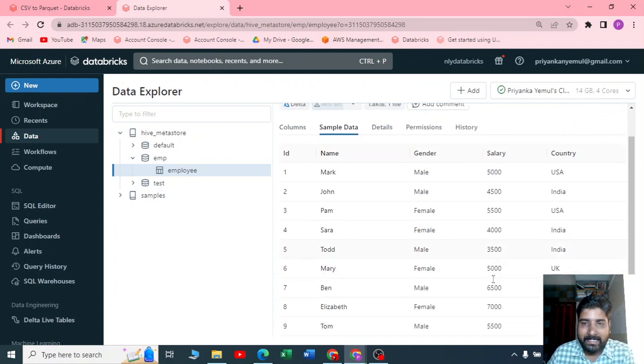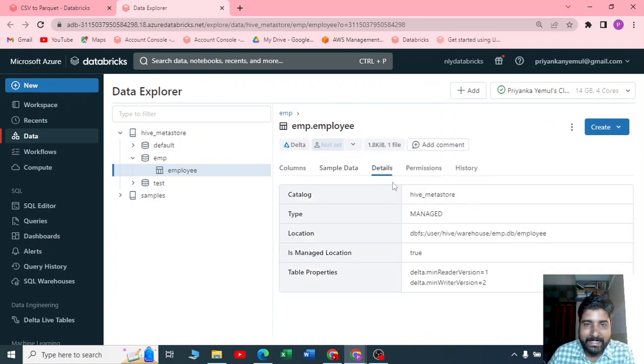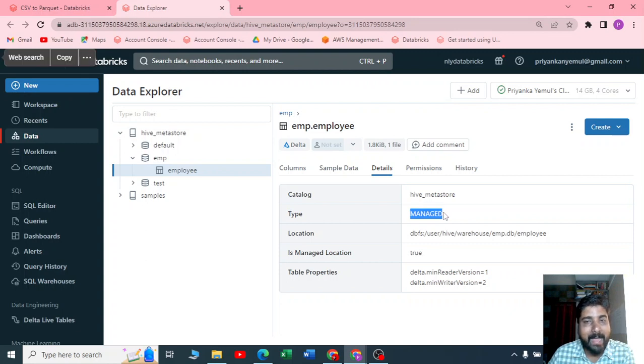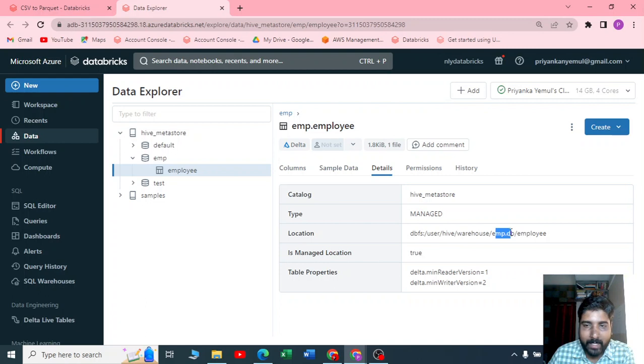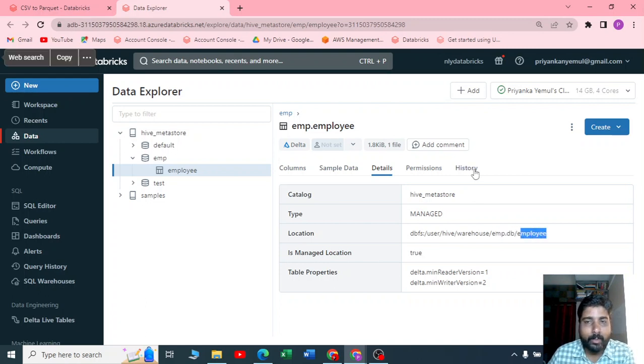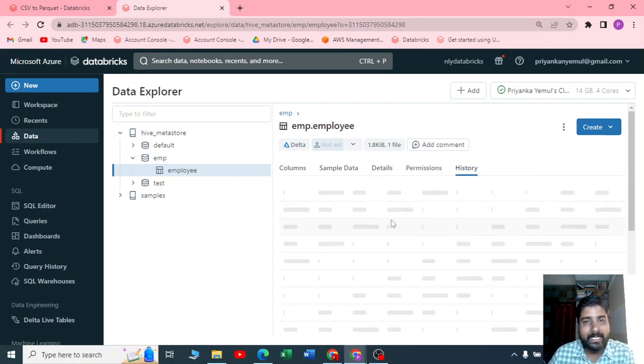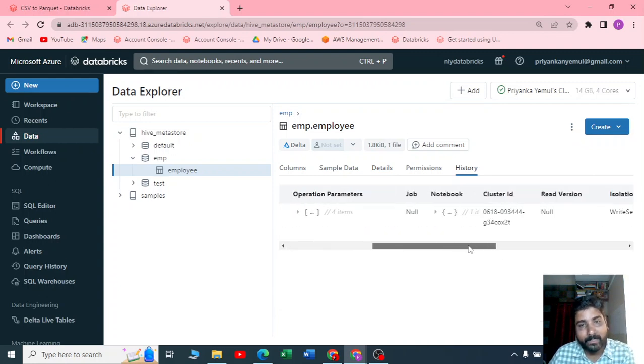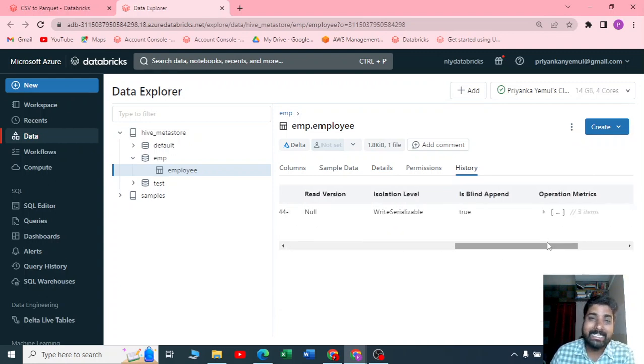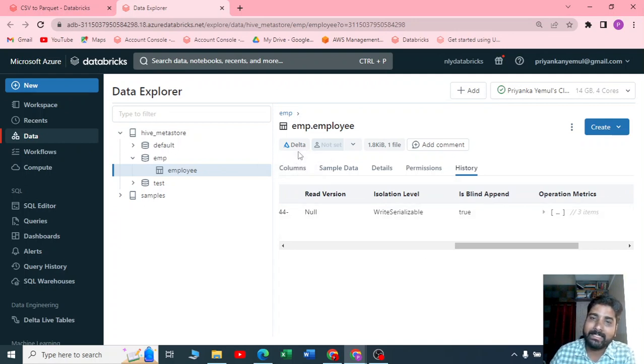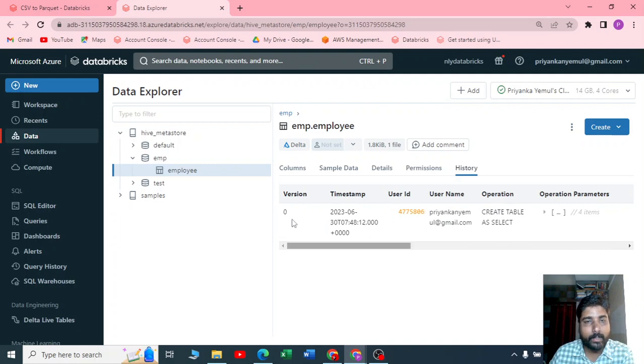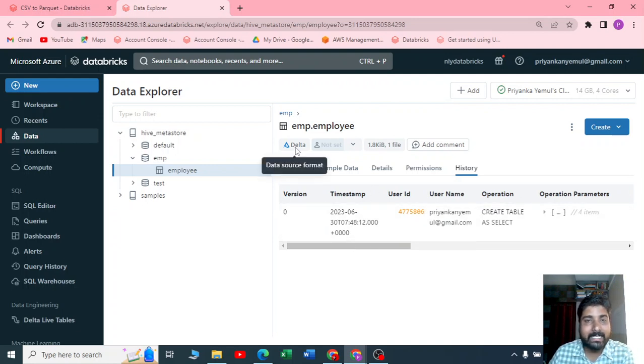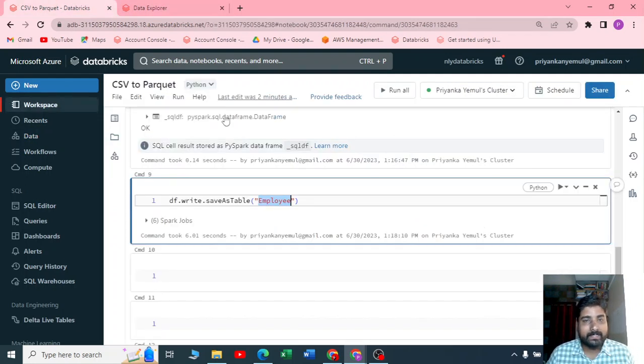You go to the details and here you can see the type of the table is a managed table, and it is stored inside your Hive warehouse with the name called emp database and the table name is employees. If you go to the history, you get all the history of this table with version and timestamp, which helps us to do a time travel. There is a good feature of this Delta, that is a time travel feature you can do once you get into the Delta table.